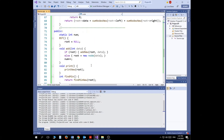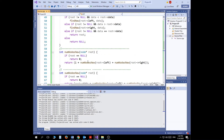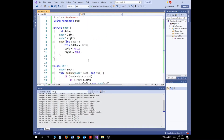In this video I'm going to talk about binary search trees: how do we search in a binary search tree, how do we find the number of nodes, and how do we find the summation of the data elements in a binary tree, assuming the data is of integer type.